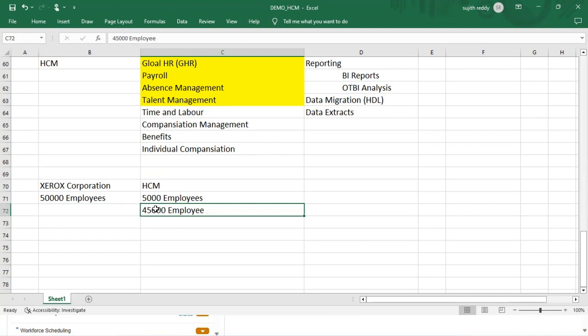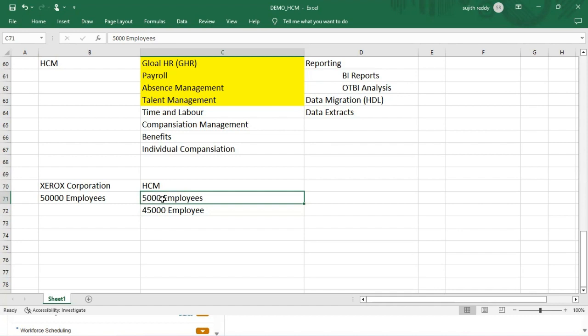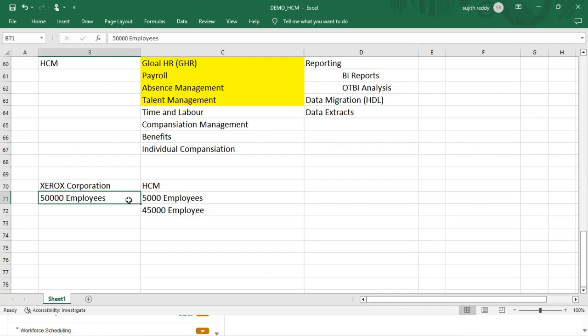They don't log into the Fusion applications. Only 5,000 employees will log in - my finance department, HCM department, HR department, and some of the IT related departments. People will go and log in and check their self-information.